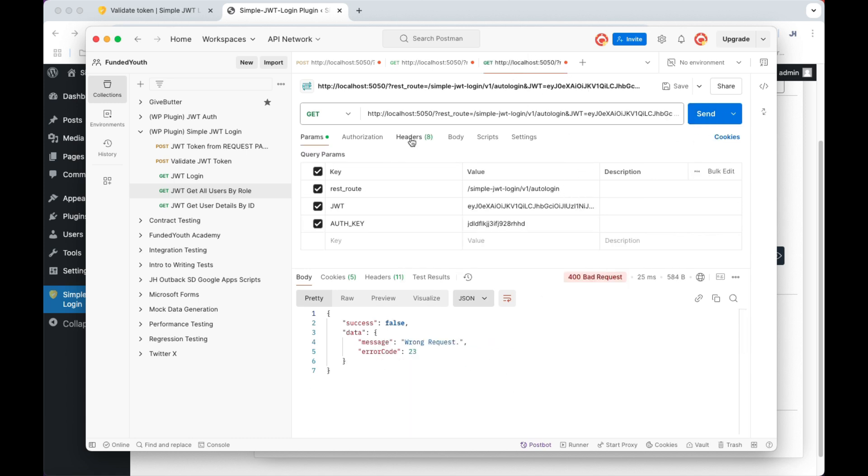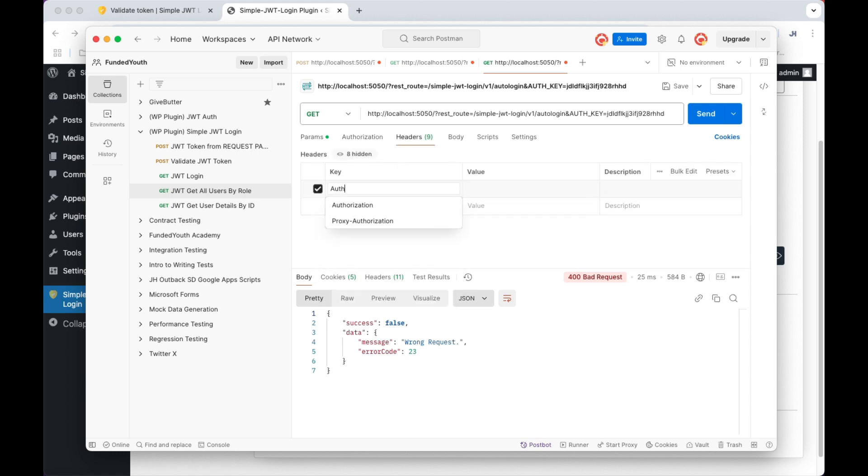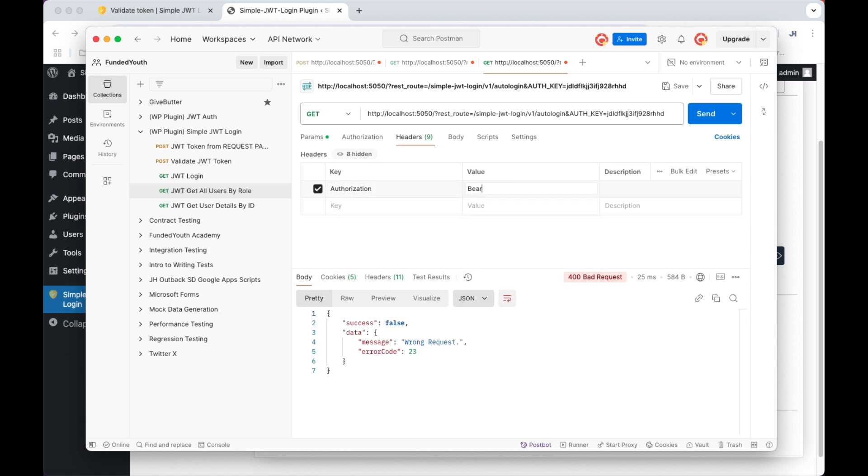Go ahead and test it out for the login as well. Disable the JWT, add the header, authorization, add the bearer token, paste in the JWT and test it out. And you logged in fine.